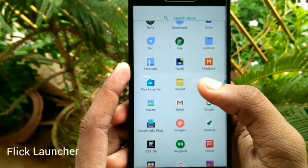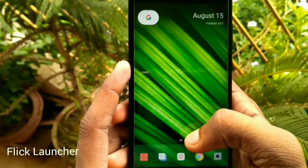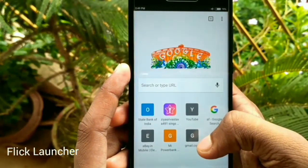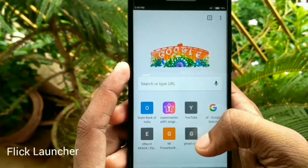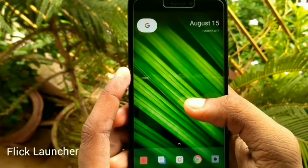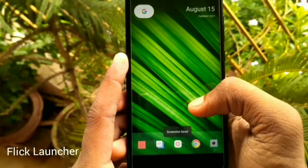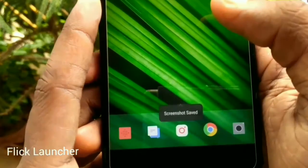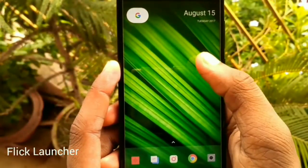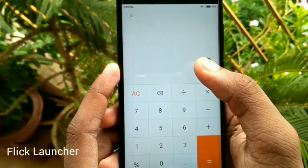Flick Launcher is not officially released yet but you can download it from the links given below in the show notes. This launcher will give you the stock Pixel UI experience. It is very simple and light and has many customizations. It has many gestures and you can customize each and every gesture according to your usage.